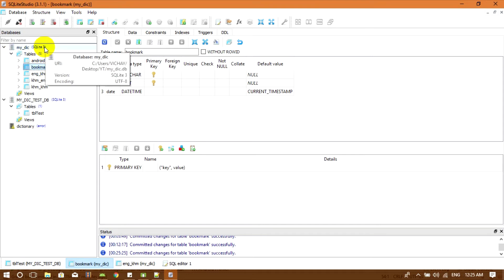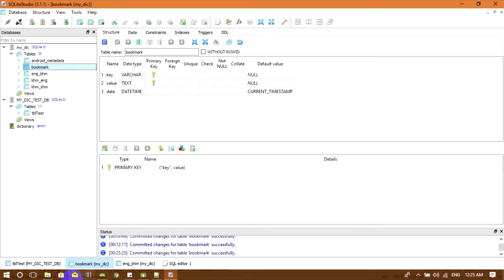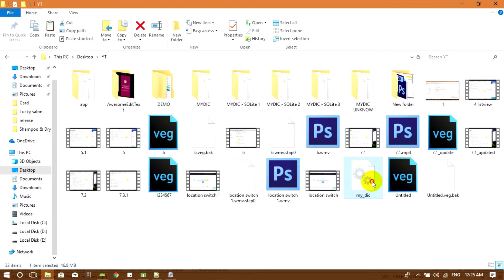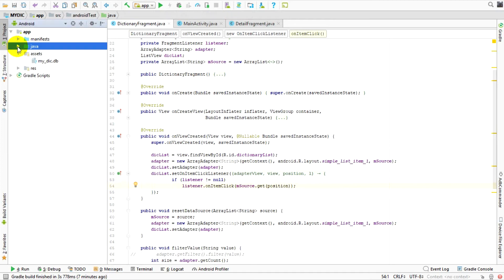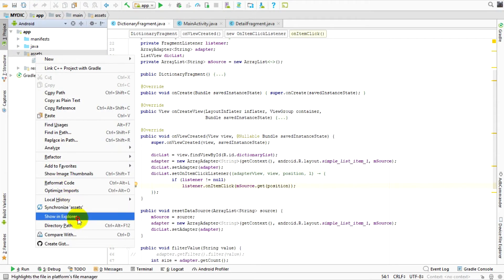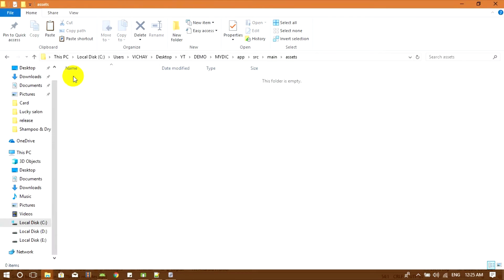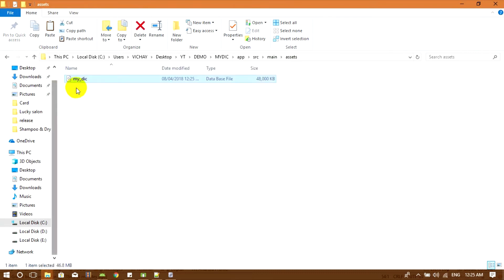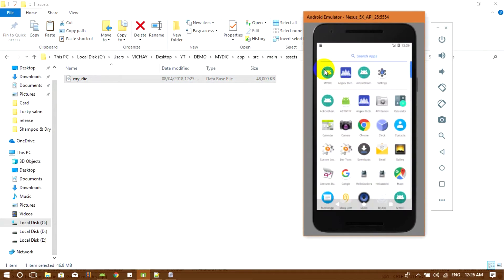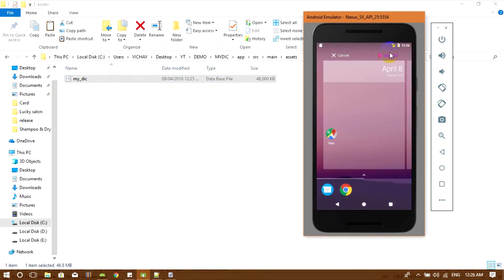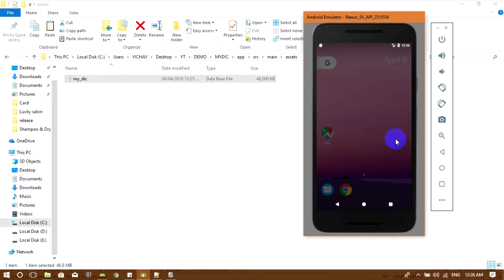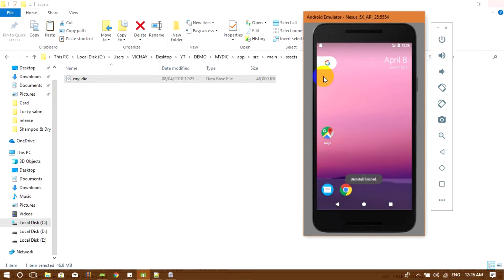What we are going to do next is move the dictionary file from its location to the asset folder. I open that file location, copy it, go to Android Studio and go to the asset folder. Now I move the old one and replace it with a new one. Next, we are going to remove the old application that is already installed. Okay, so now it's going to be fine.